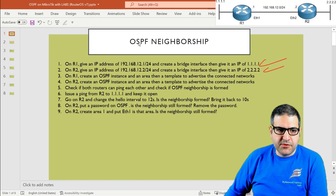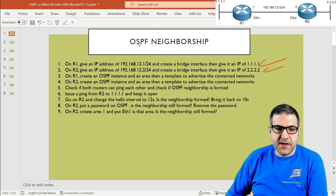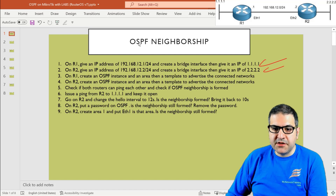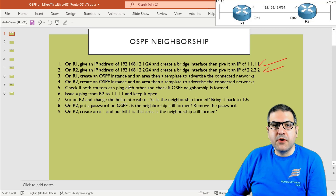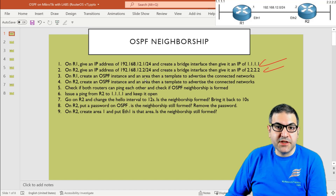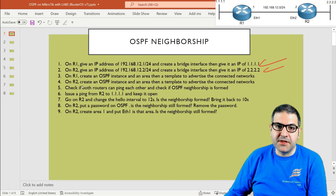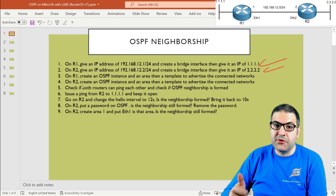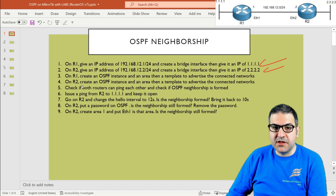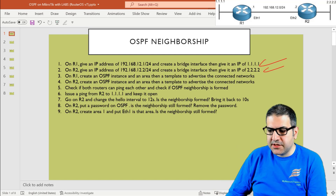Point number three: on router one, create an OSPF instance and an area, then a template to advertise the connected networks. This is a difference between RouterOS version 7 and version 6. On version 6 the area already existed; you didn't need to create it. On version 7 you need to create the area, create the instance, and then make the template. Let's do that.